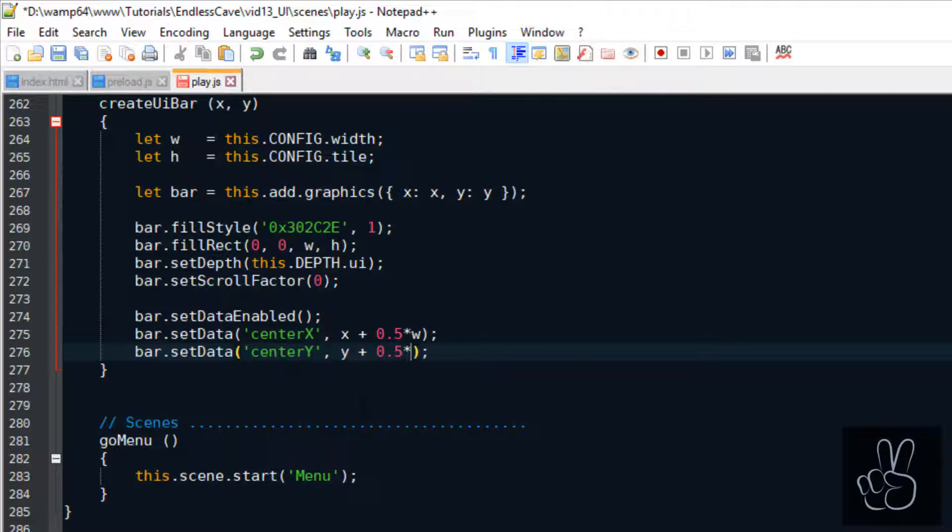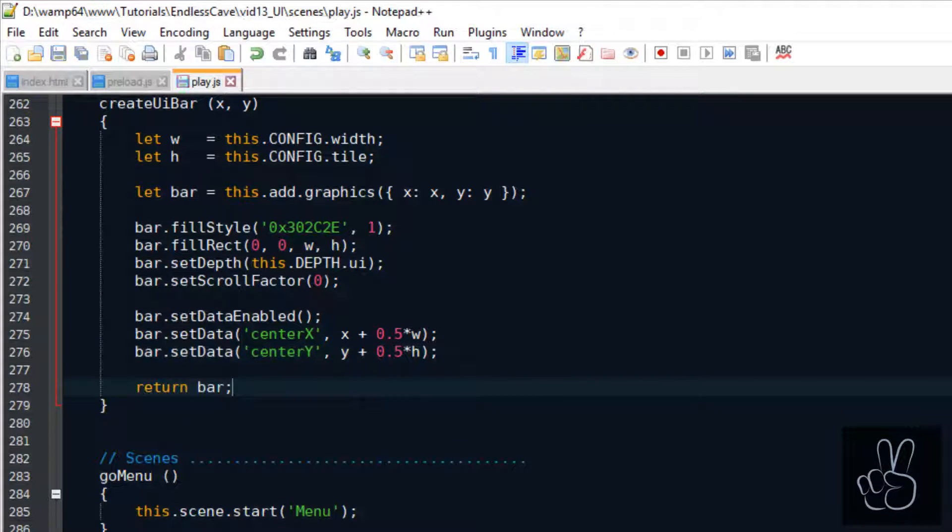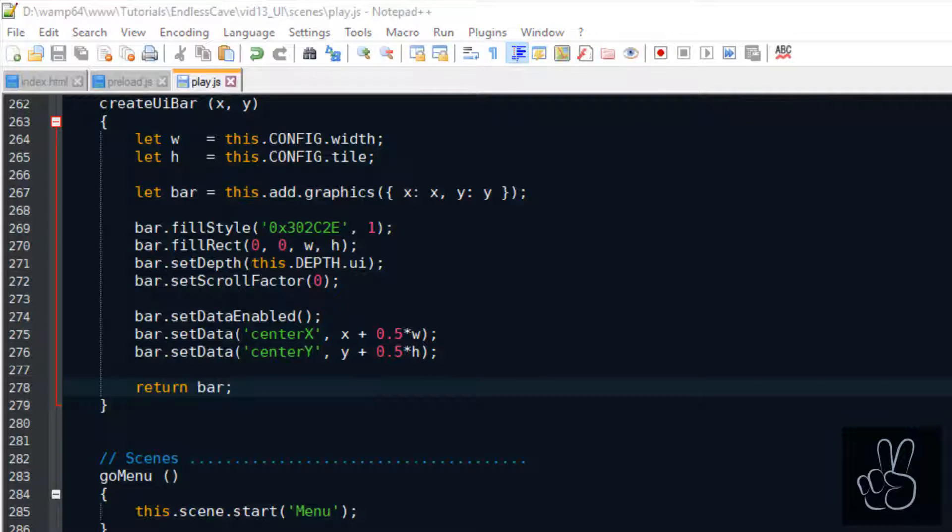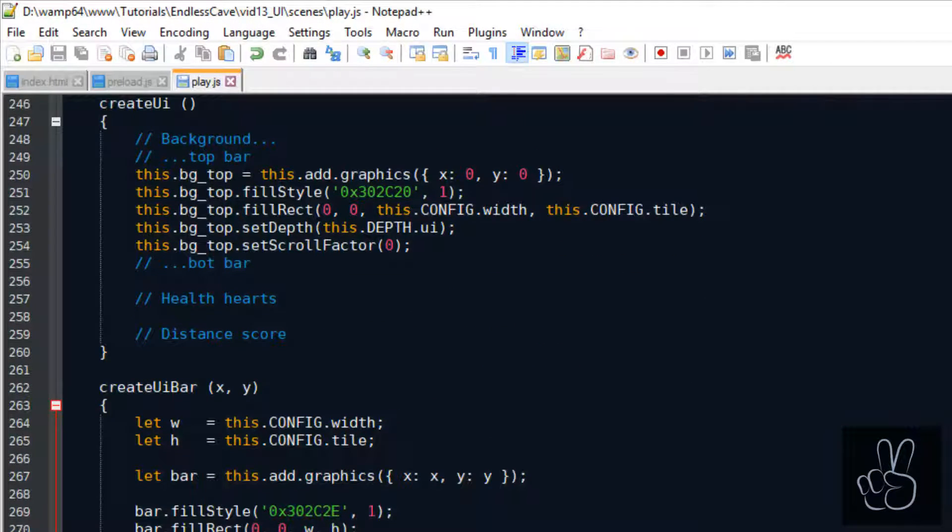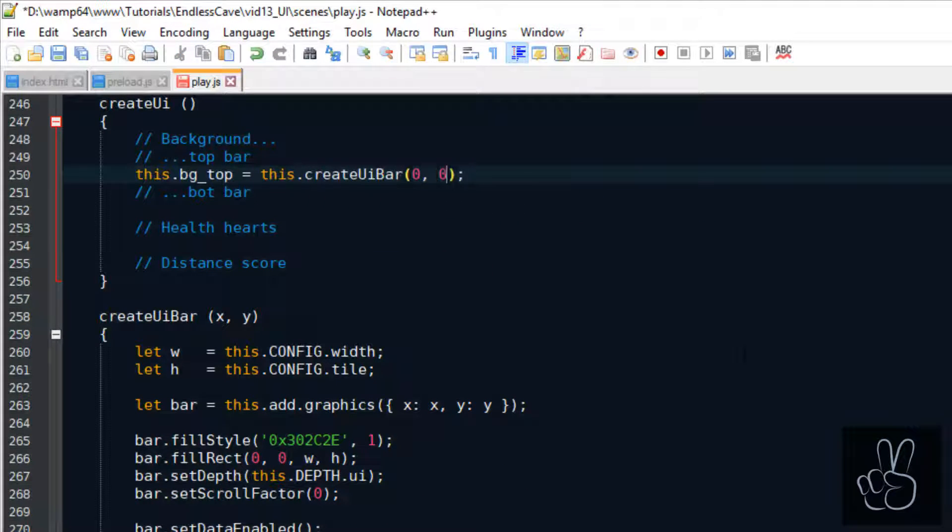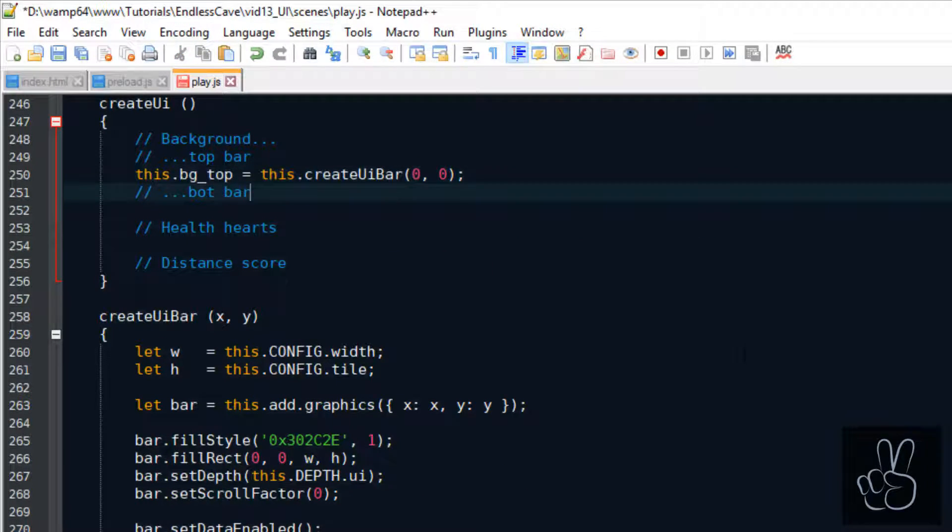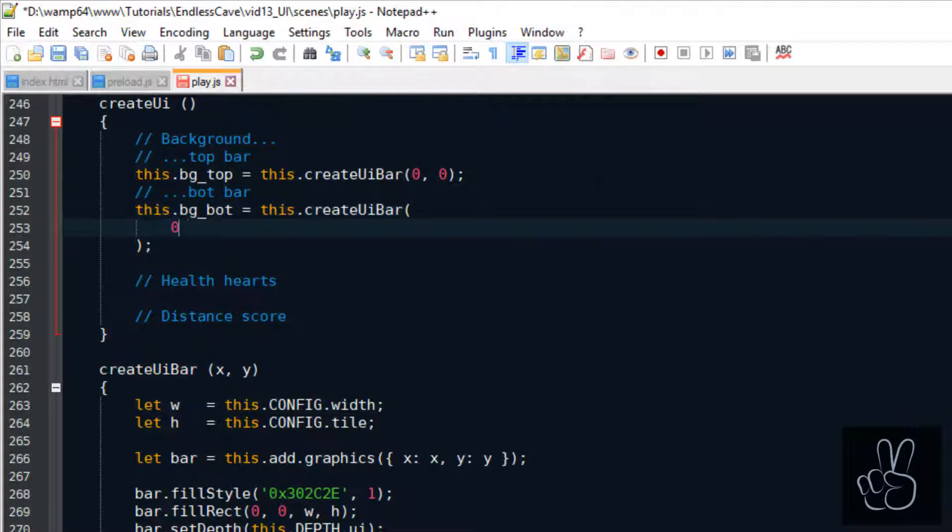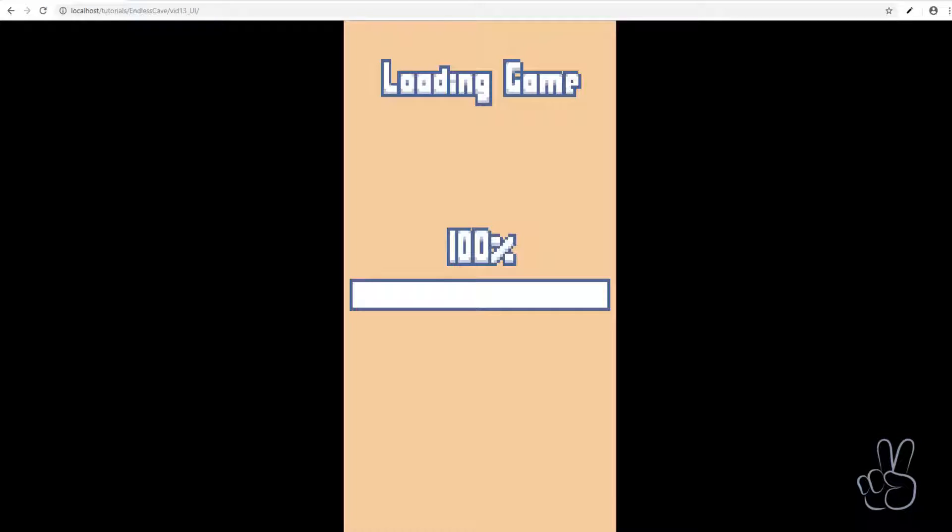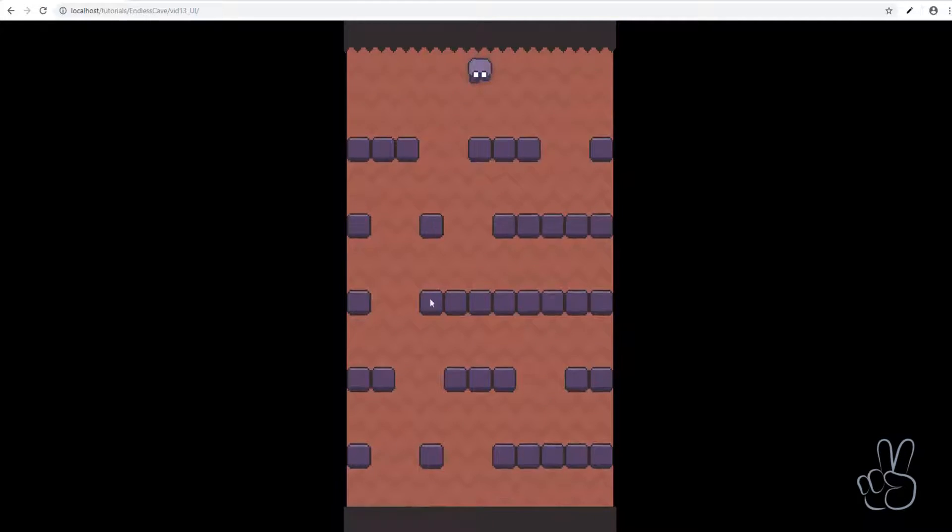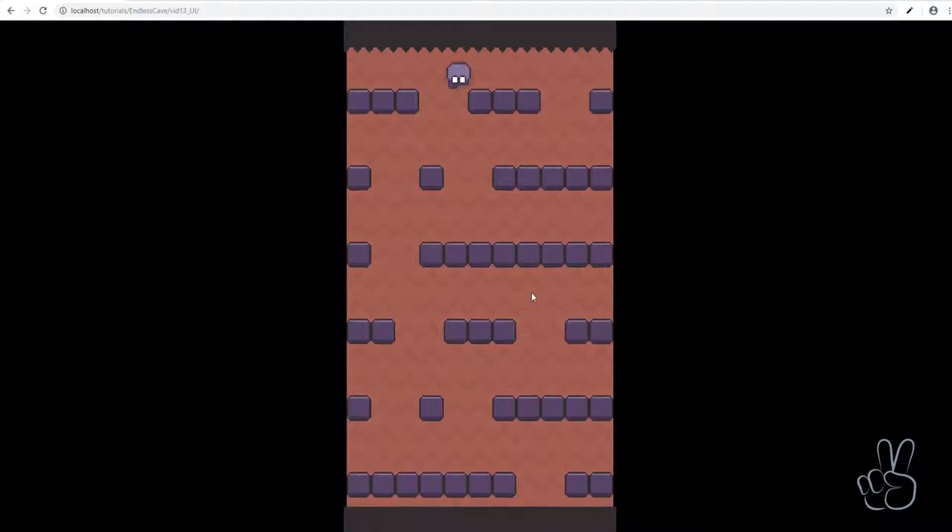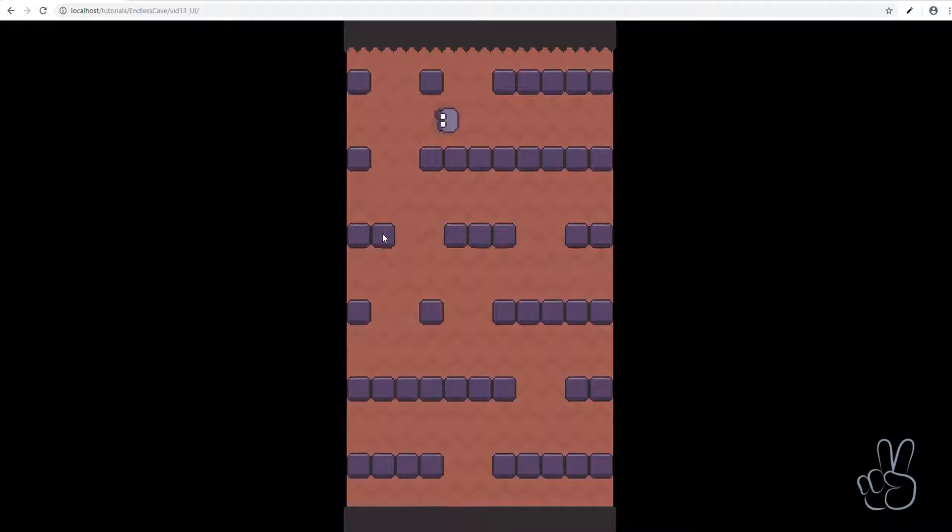So that's why I'm adding this custom data and I'm just saving the center X and center Y coordinates like this. Now back in our create UI method we can delete the code from last episode and make use of our new method to create these background bars at the top and at the bottom. We reload the game for a quick check and we can see the top and bottom bars are exactly how we want them to be.